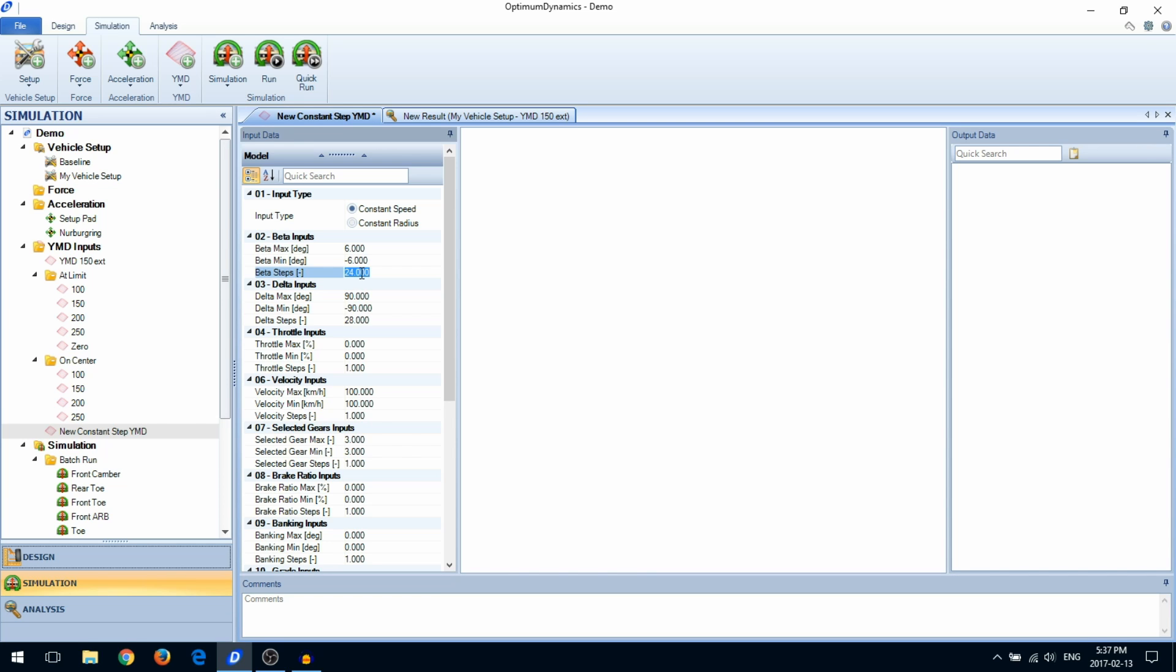You can also modify other dimensions of the yaw moment diagram, like the throttle input and the velocity.